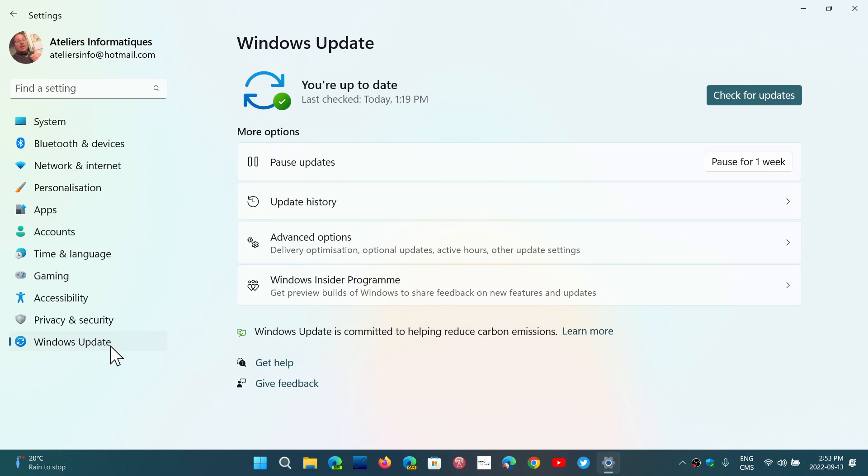There's two zero days, but there's one that is actively exploited in the Patch Tuesday updates. That's very important to do an update for that reason.